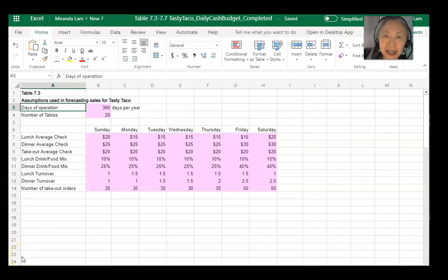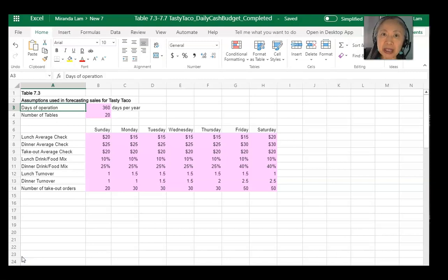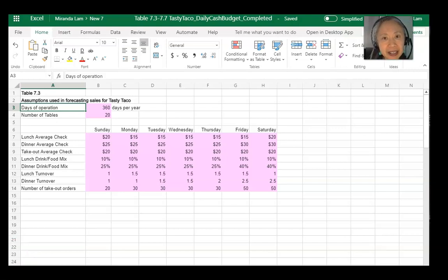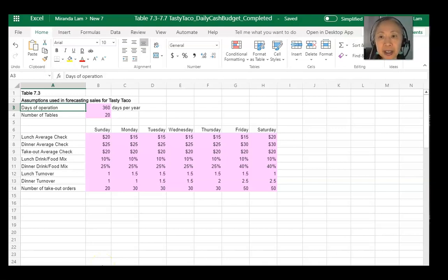Most financial planning and creating performance statements starts with sales forecasts. We distinguish the process between an established business versus a new business. For an established business, we have a lot more historic information. For a new business, we don't have that, so we have to make a lot more assumptions. In this example, we're going to look at Tasty Taco. We did a lot of the sales forecast in the last chapter, and we're going to base our performance statements in this chapter using data we already generated.